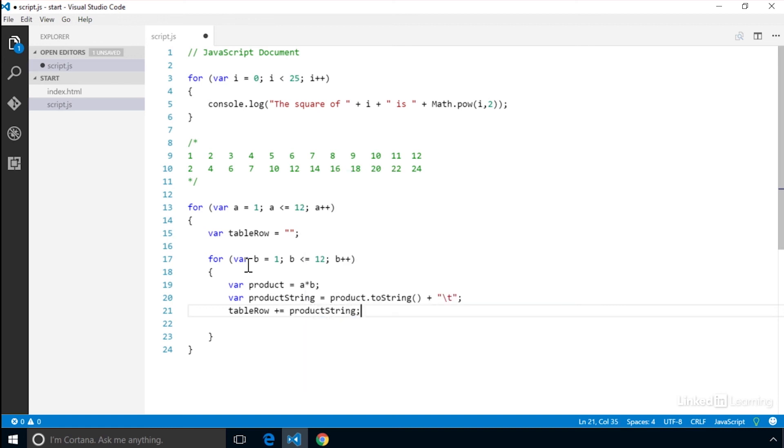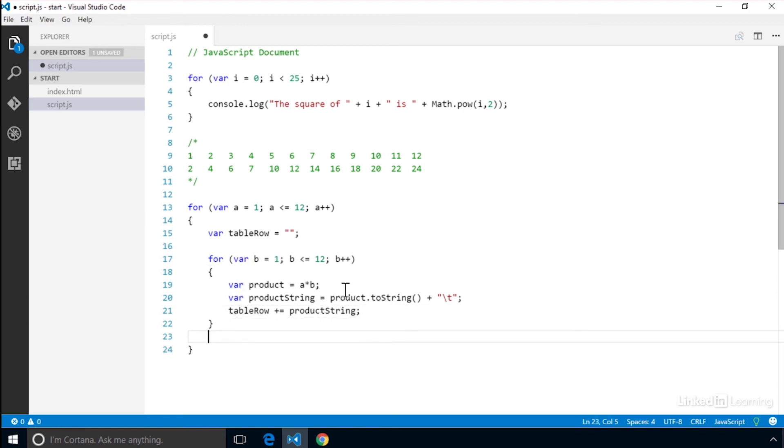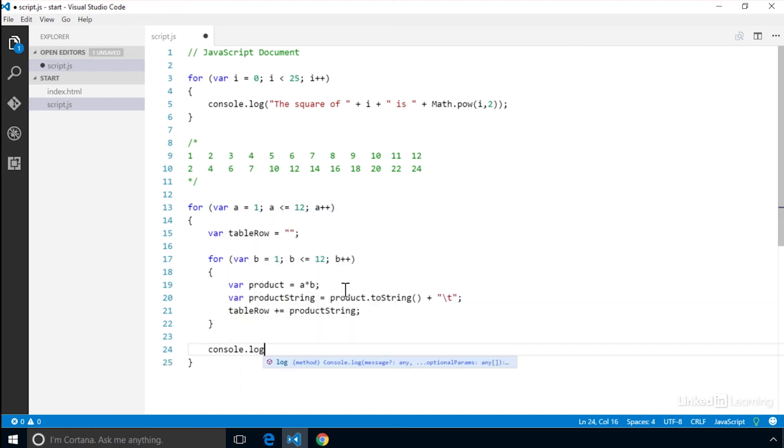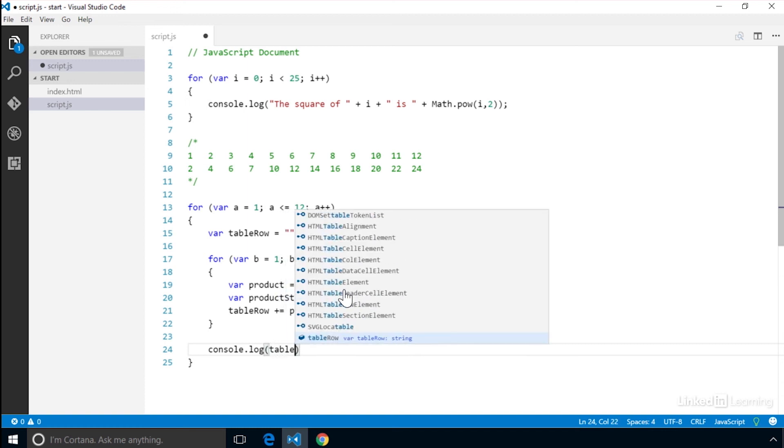When all the rows are finished, then the inner loop ends. Now we need to take the completed string of the column and add it to the console log. console.log tableRow.